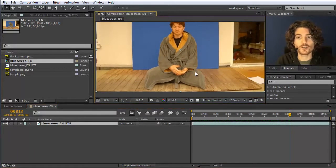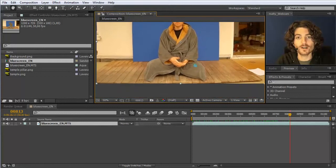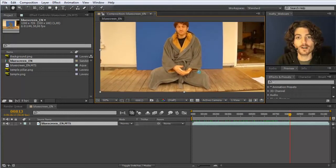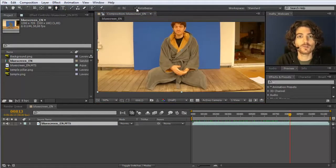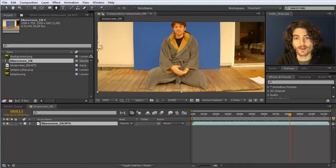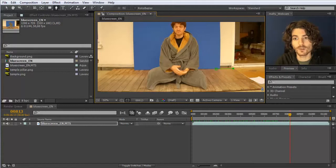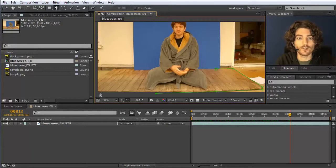Now let's start with the easy part. I push the spacebar to be able to move my footage. I first want to set a mask here — I currently have roto bezier enabled, so I'll disable that — and now I set a mask around the area that I want to use. I won't describe this in detail as you've already learned about masks in a previous guru lesson.